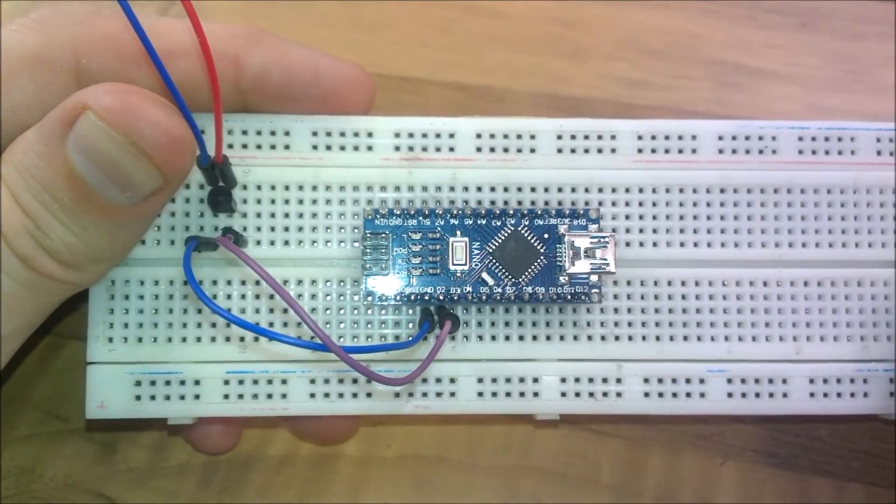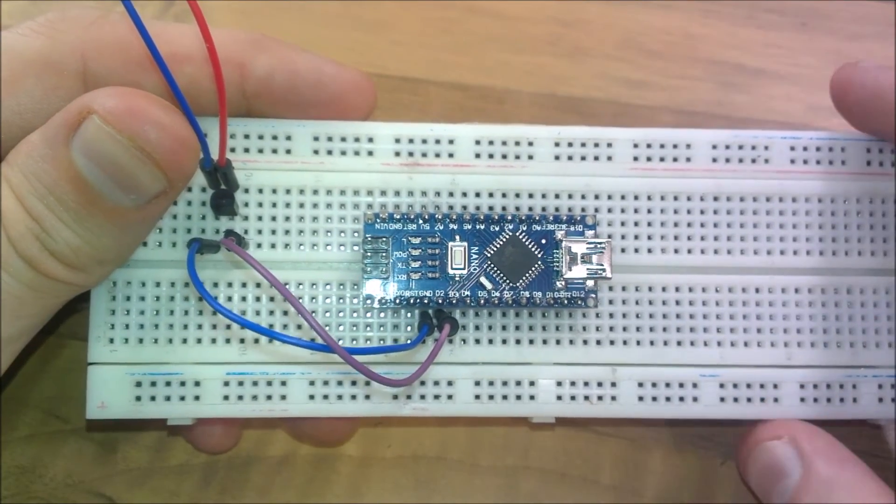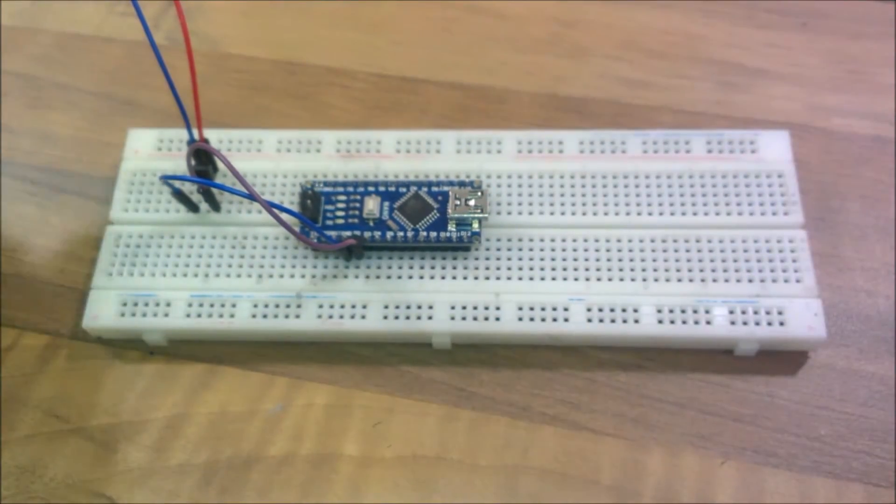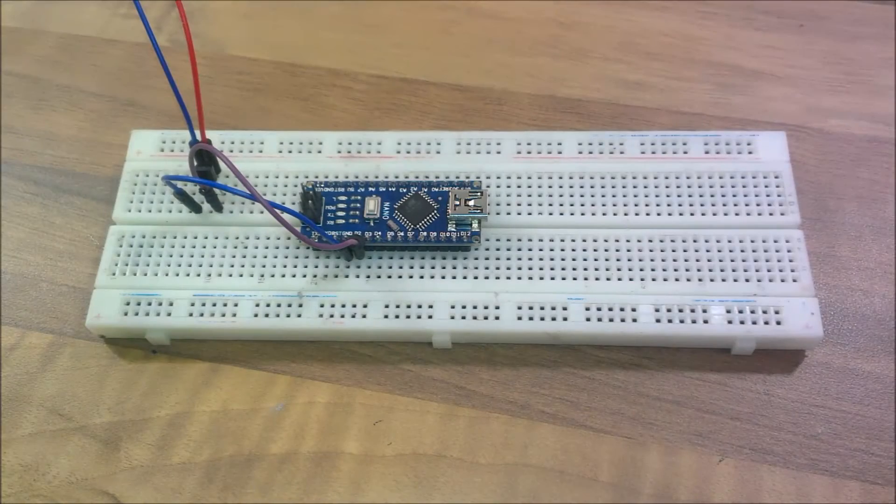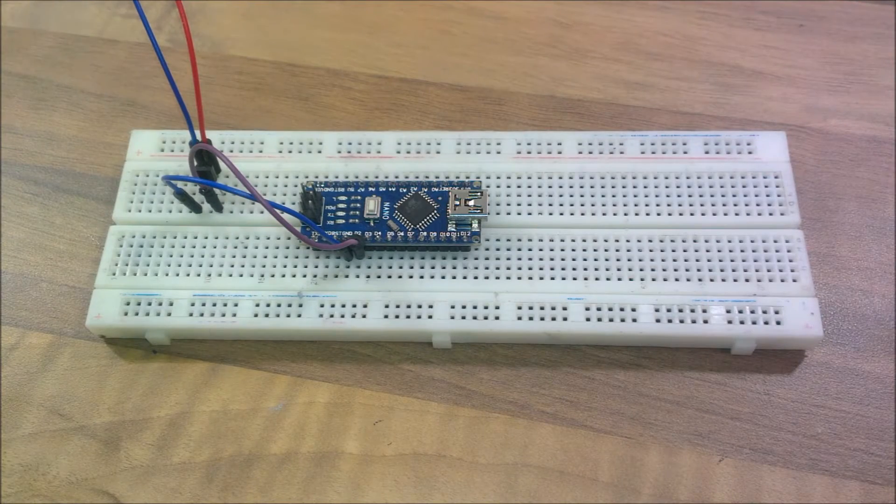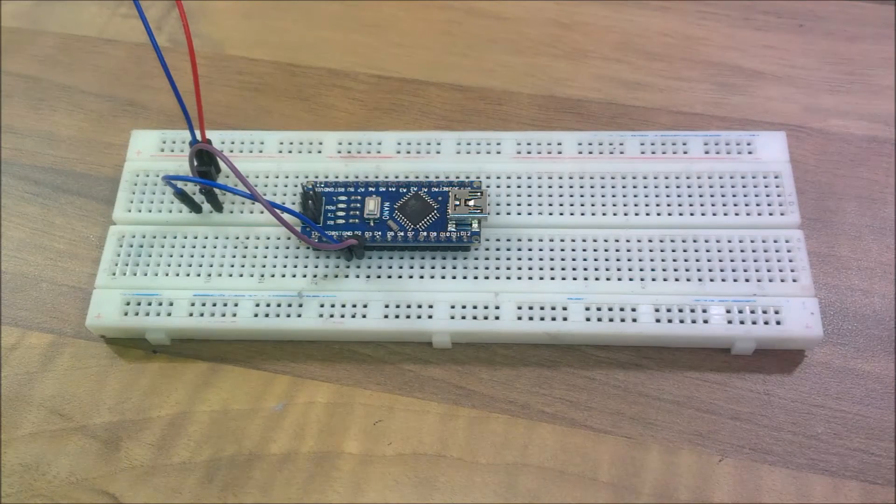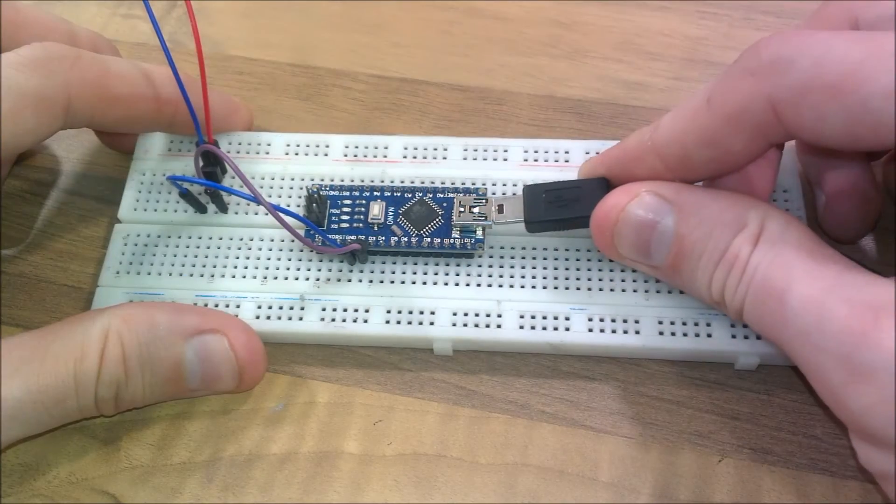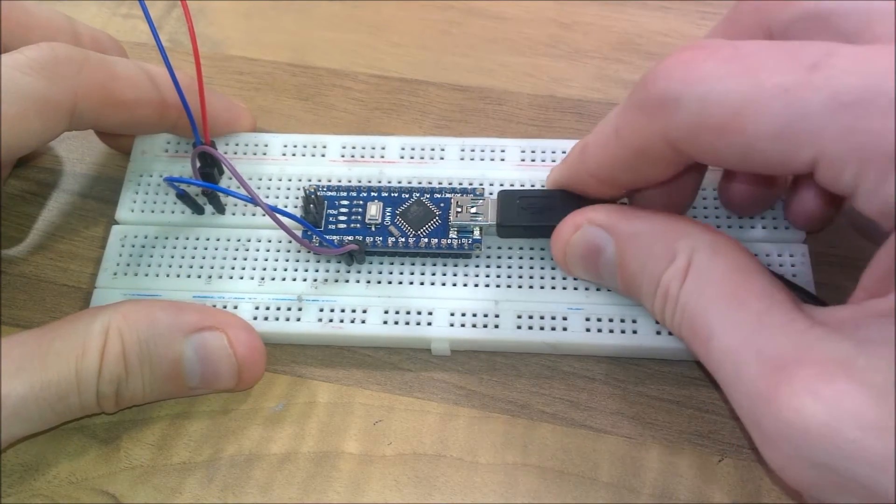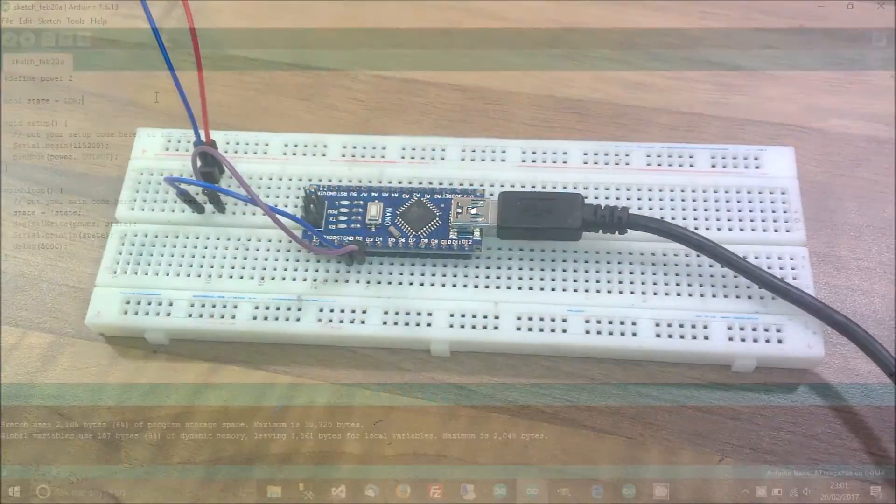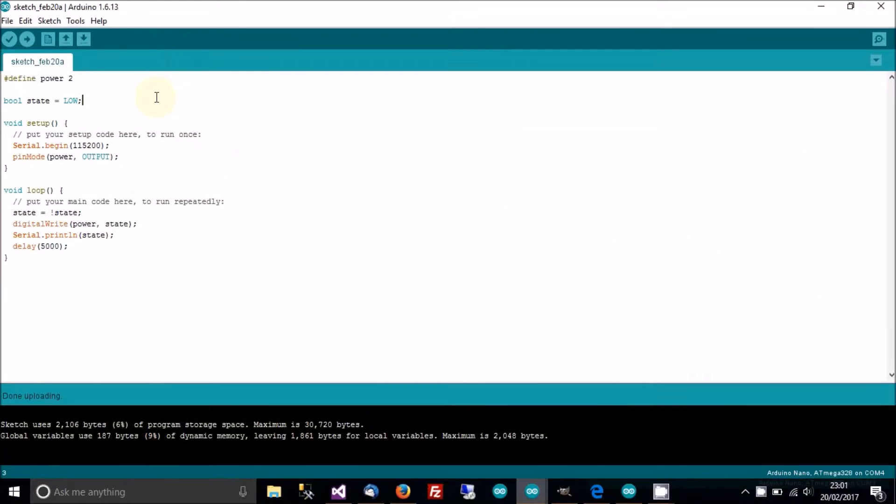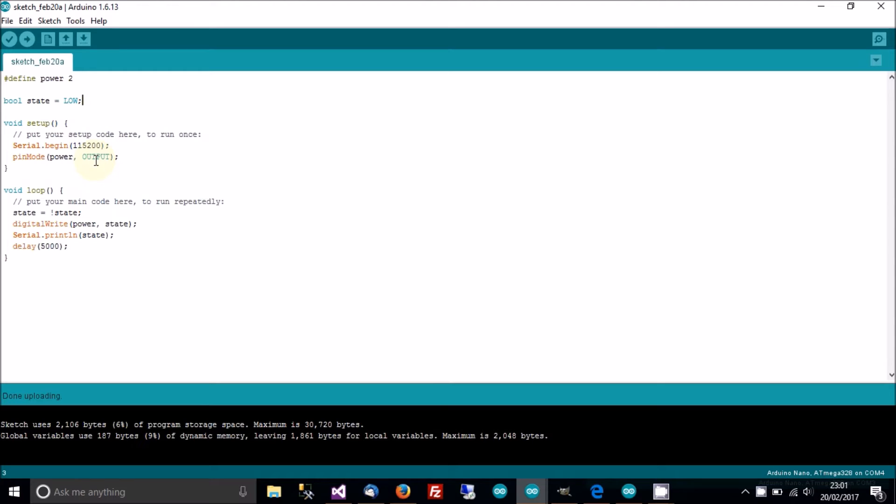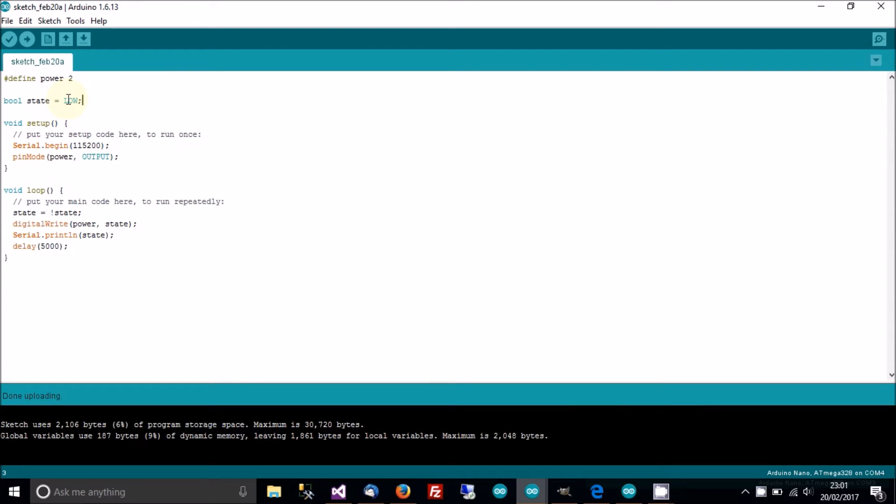So I think now it's time to do some coding. I'll plug this USB lead in. Here we are in Arduino IDE. This script is more or less identical to the one I did a couple days ago. We've got define power 2 - instead of LED, it's power, pin 2. So we've defined pin 2 as power. We've got the state boolean set to low.